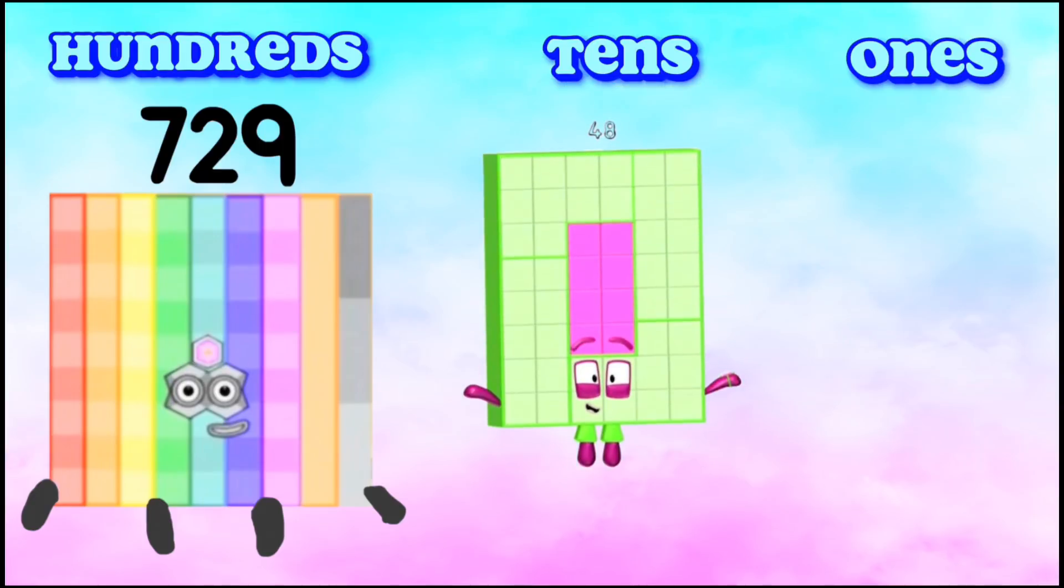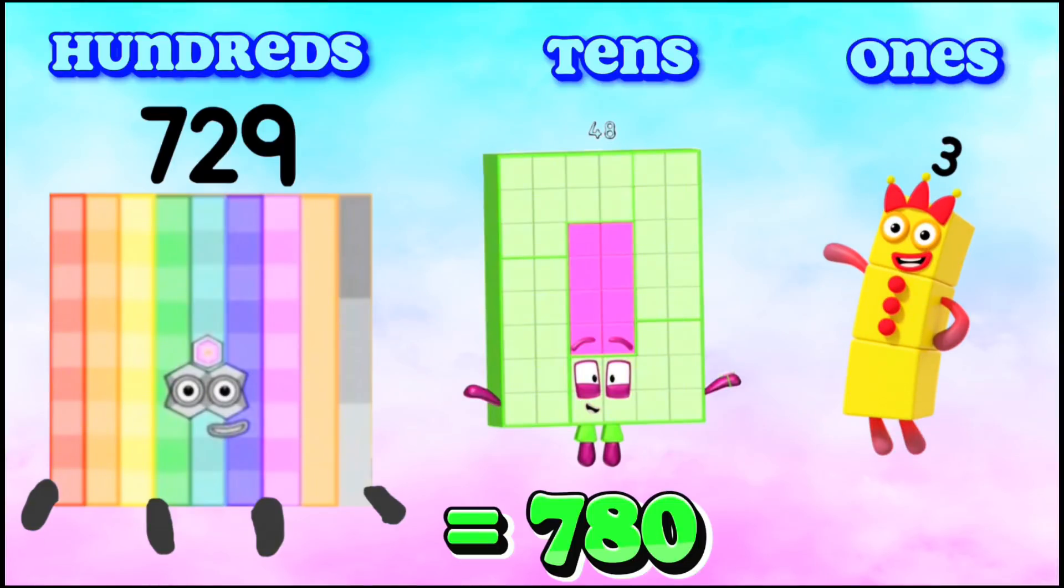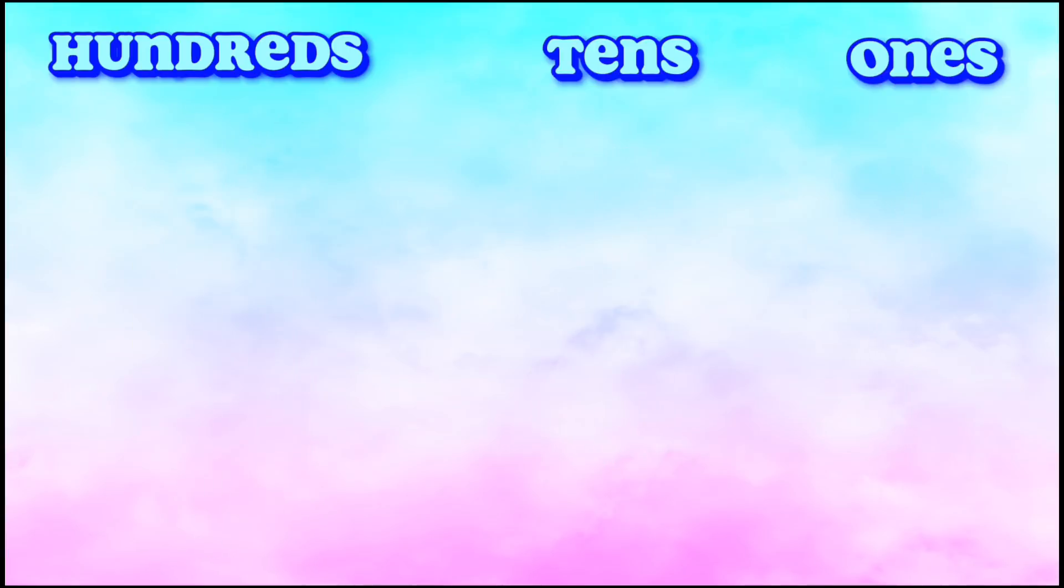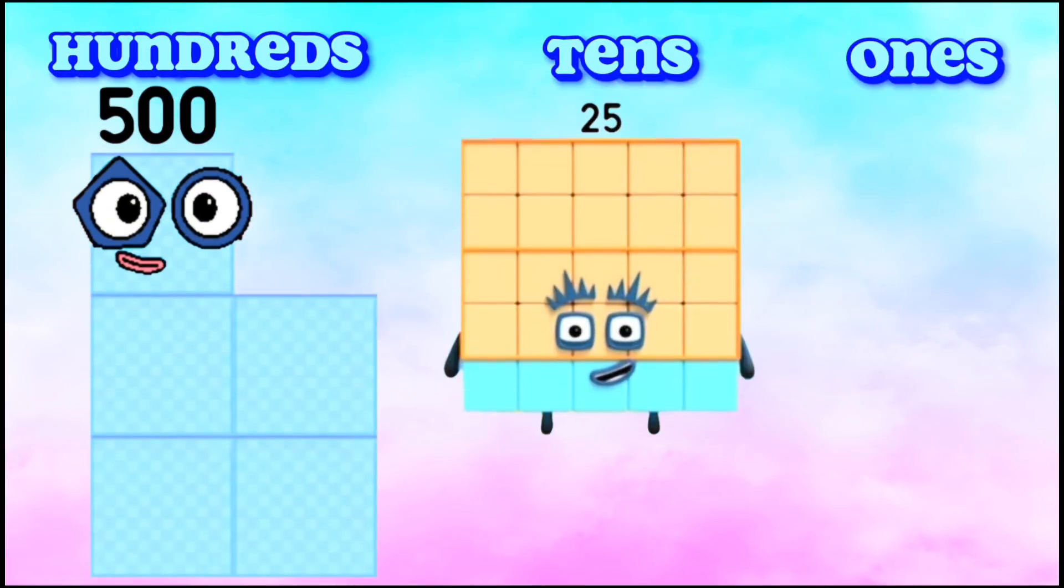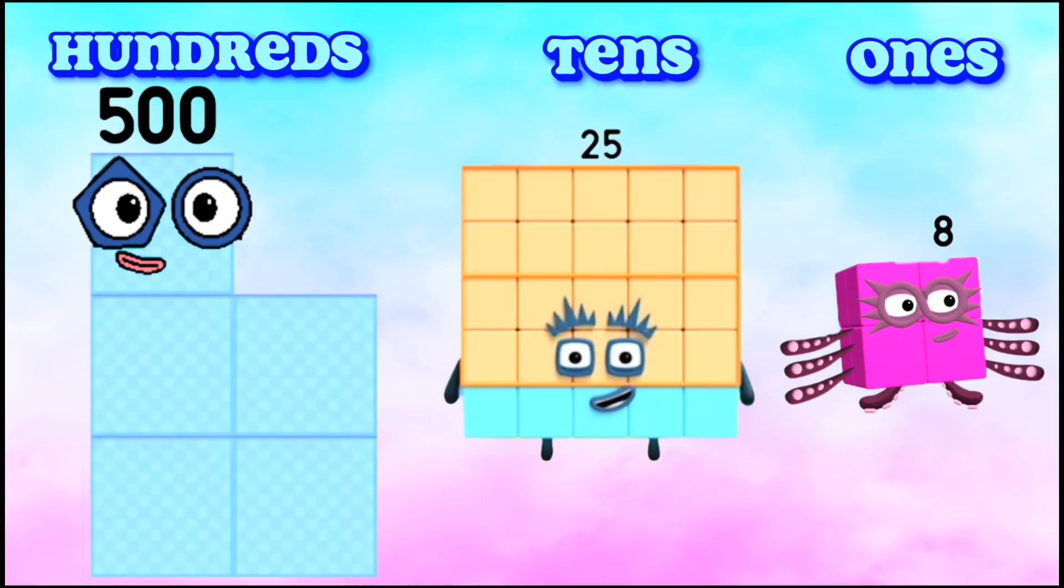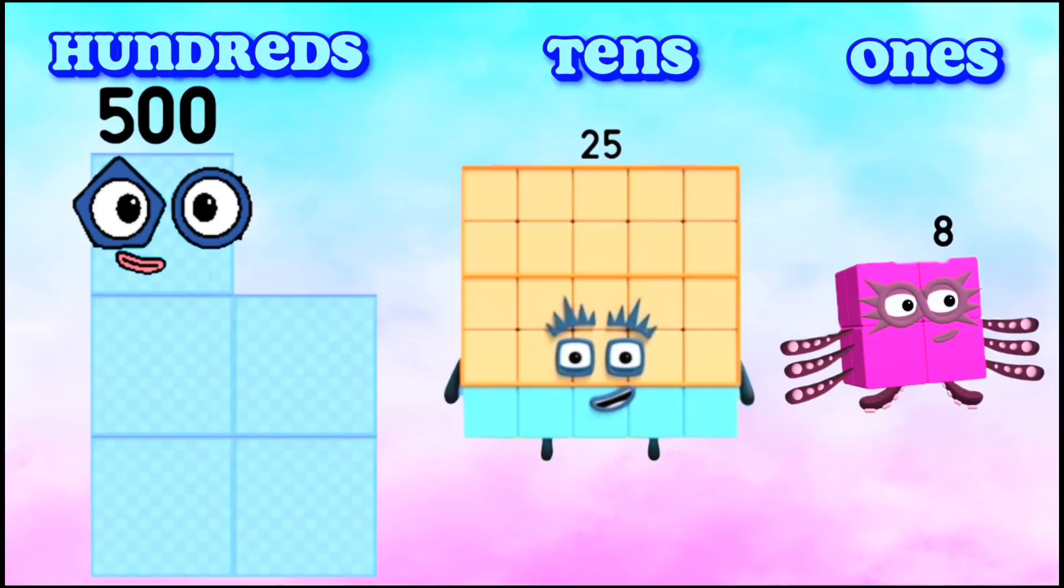729, 48, 3 equals 780. 525, 8 equals 533.